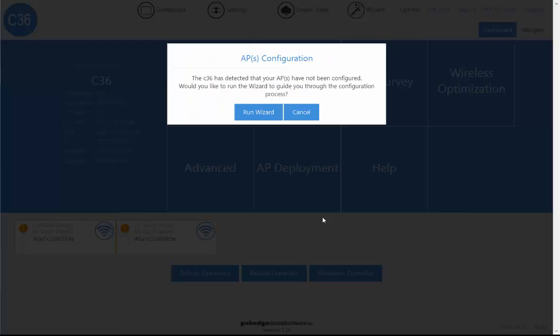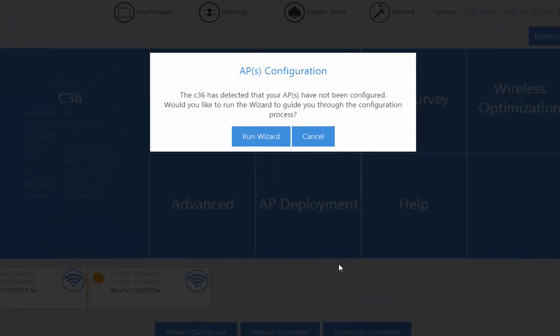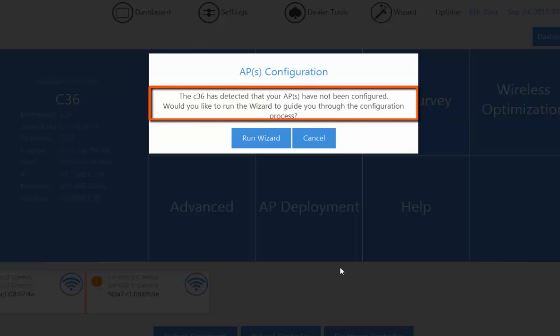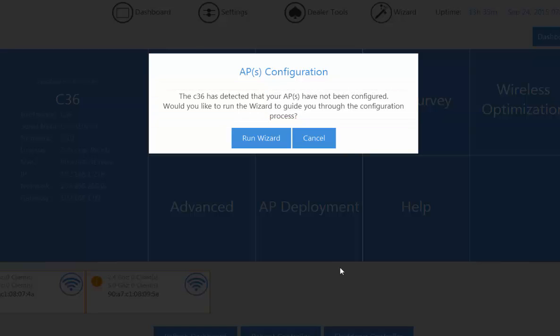When you first log in to the C36 user interface, it will immediately detect the access points connected to the network and it will prompt you to run wizard.